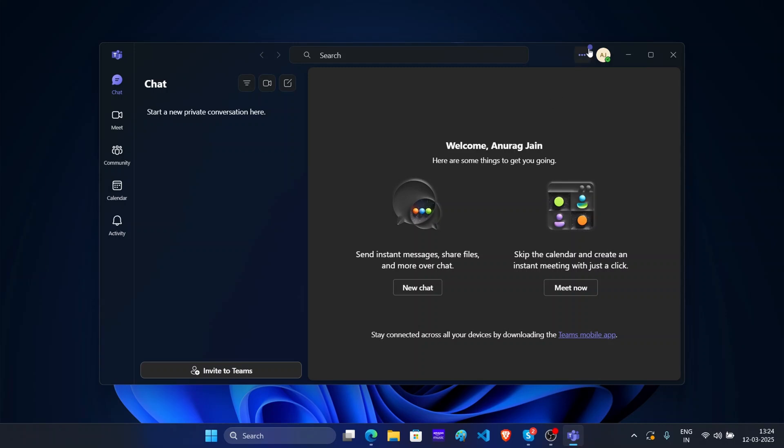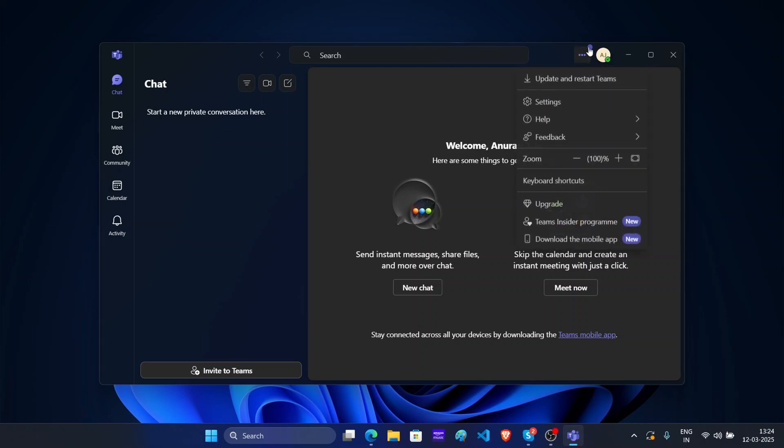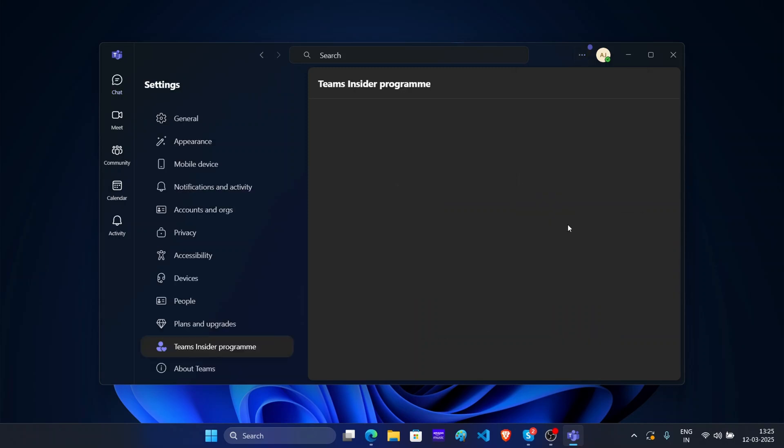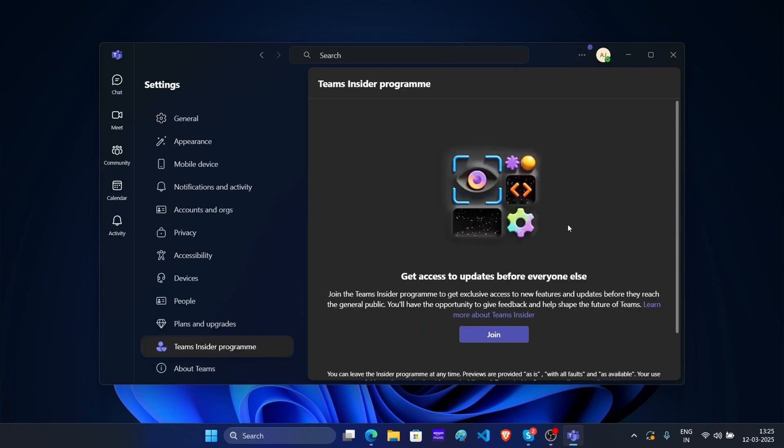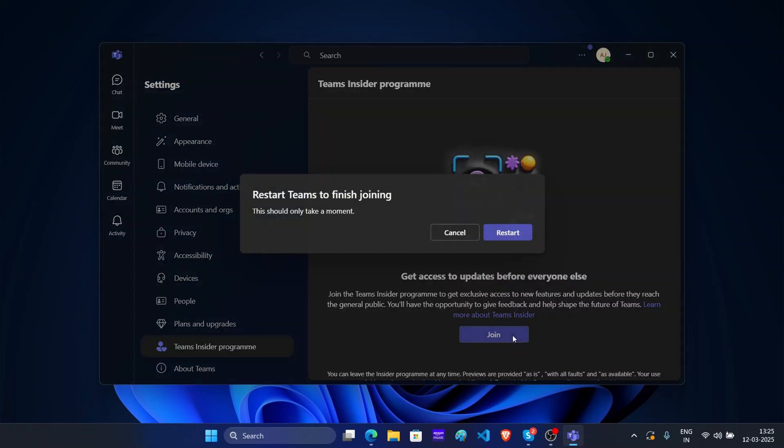First of all, click on these three dots. Here you will see various options. Click on Teams insider program. After this, click on join, then click on restart.